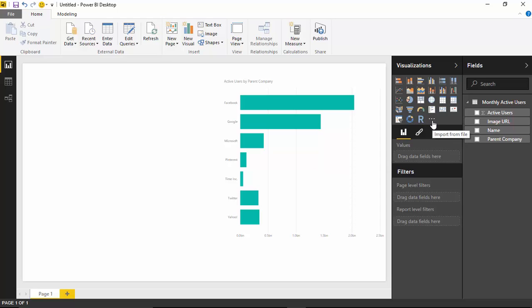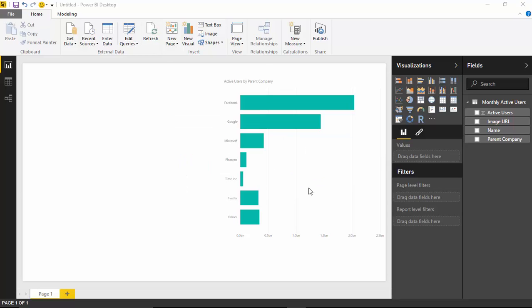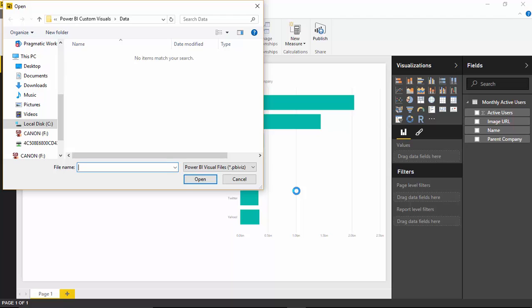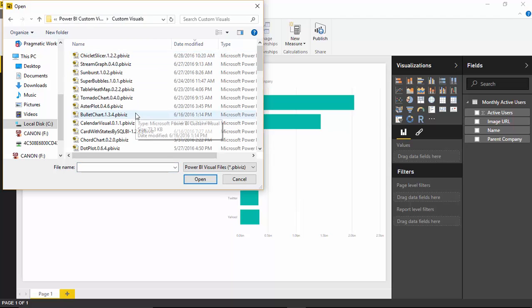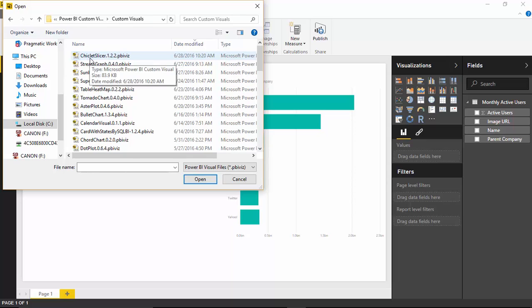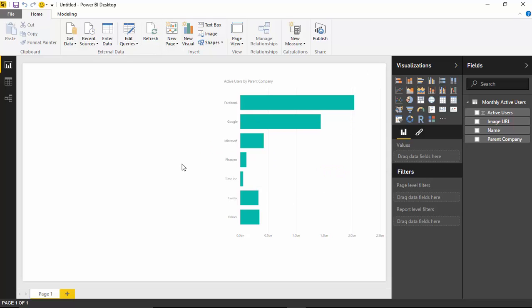I'll select to import from a file. This one is actually developed by Microsoft, though it does give you a little security warning. We're going to find the custom visuals we've downloaded, including the Chiclet Slicer, which is what we're focused on today. I'll select that and hit Open. It has successfully imported that custom visual. You'll now see it in the visualizations pane on the right.